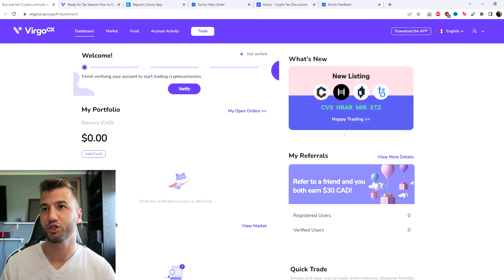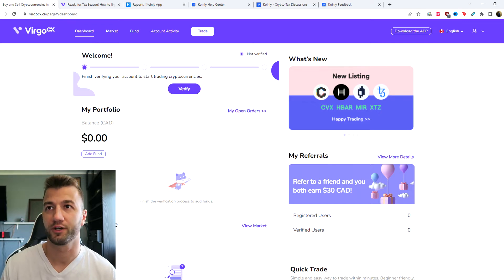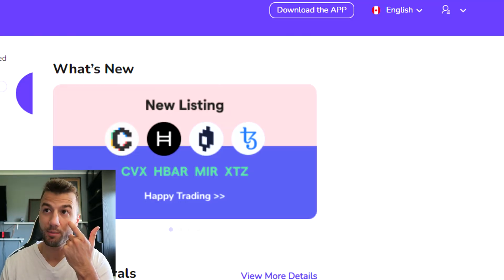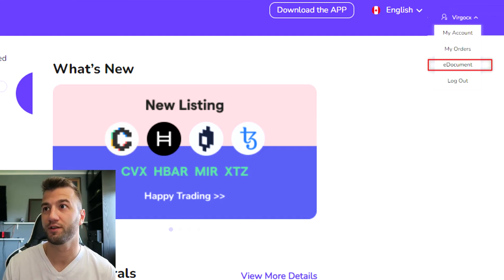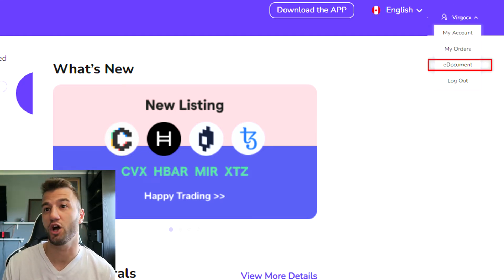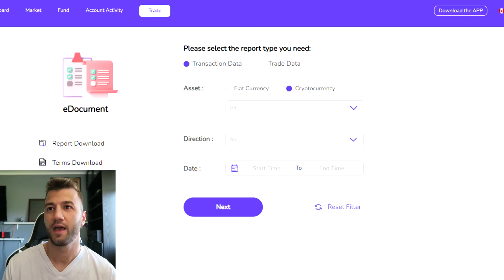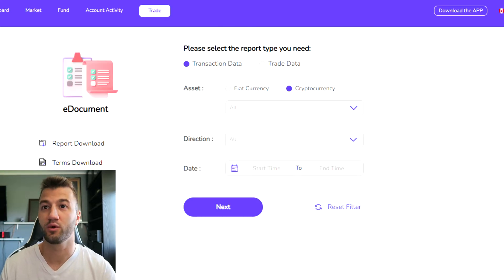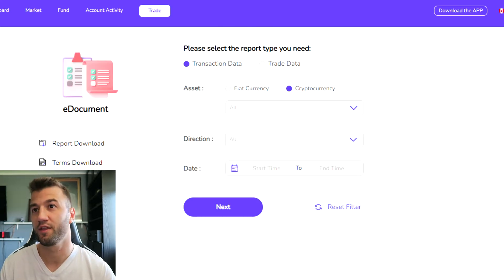First things first, you're going to log into your Virgo CX account. In the top right corner, from the drop-down menu under your profile, there's going to be an option that says 'E-Document'. Click on that and then select the report you need.